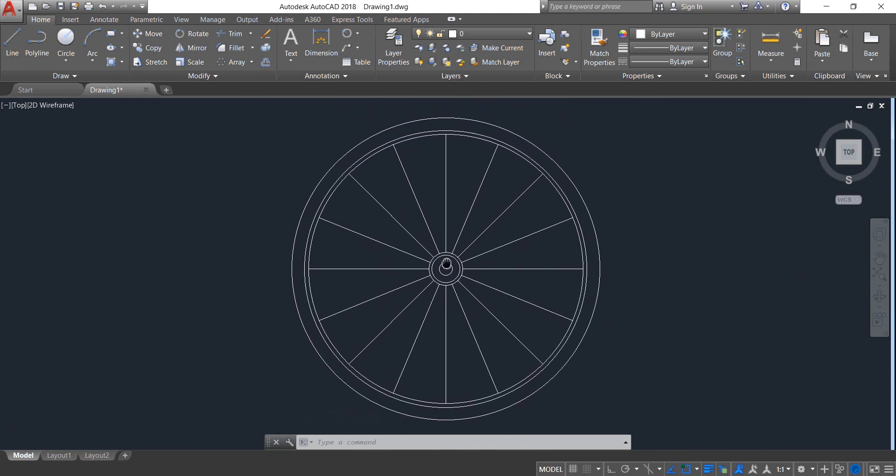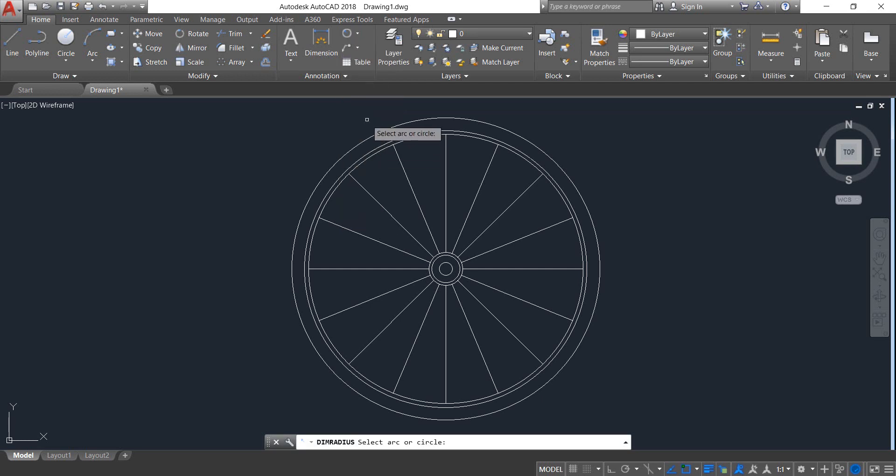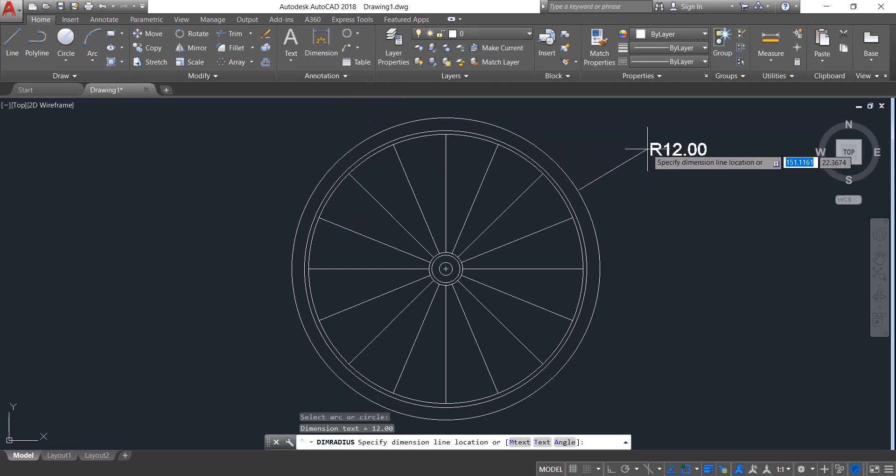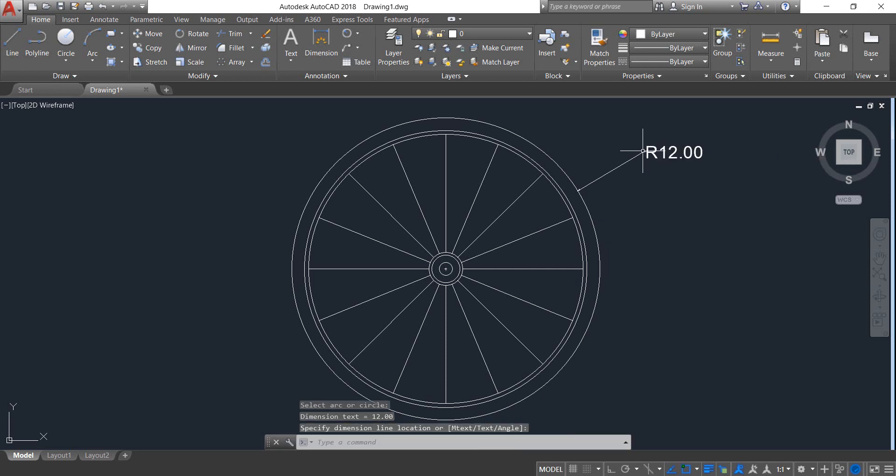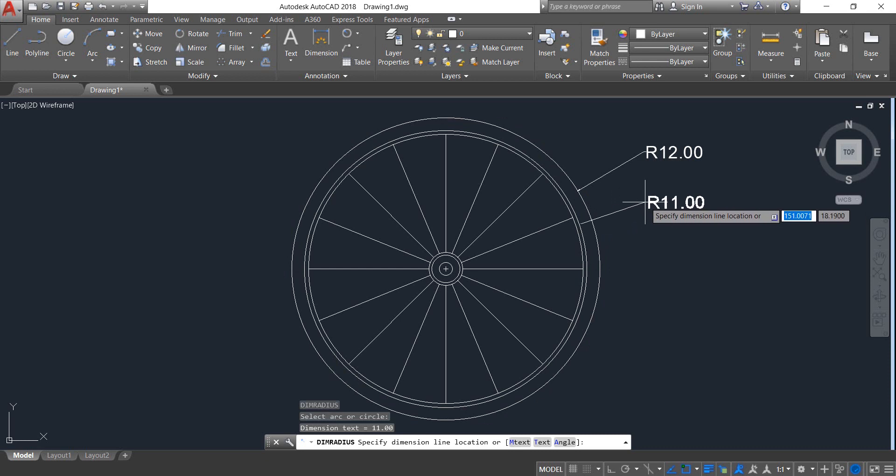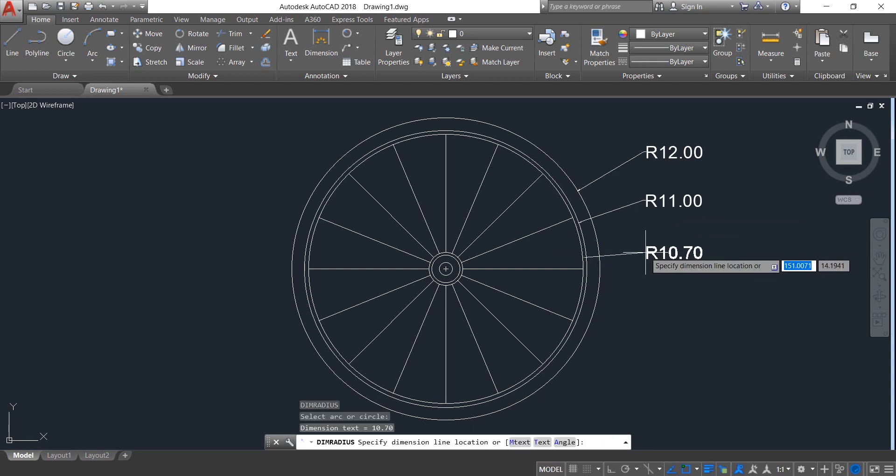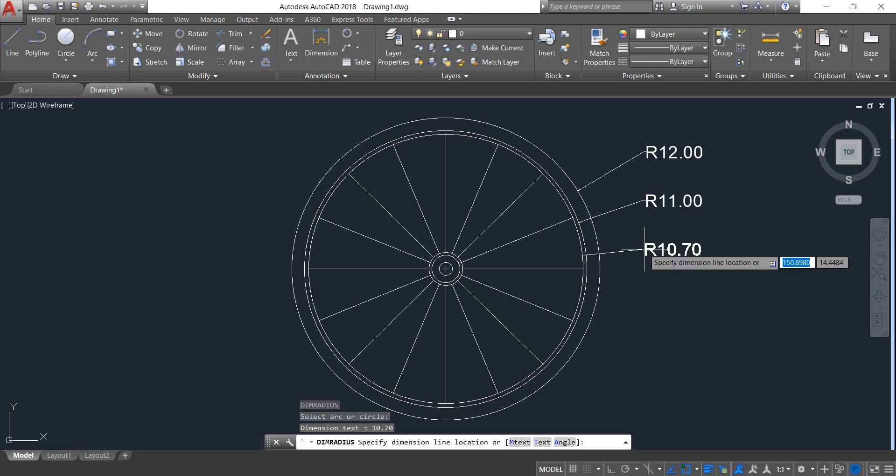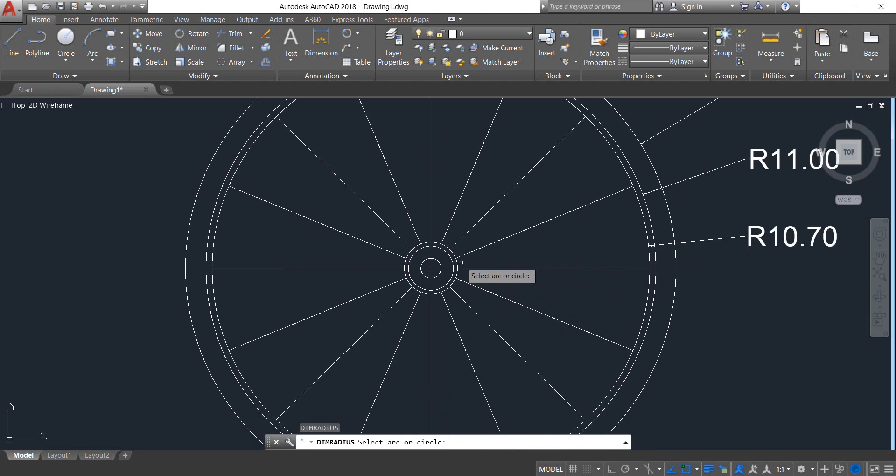Select Radius dimension. First put the outer one, it is R12. Enter to repeat the command. The inside one is R11. Now this one is R10.